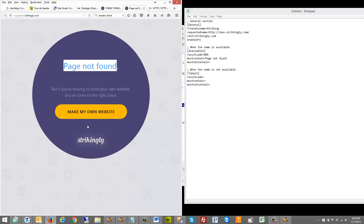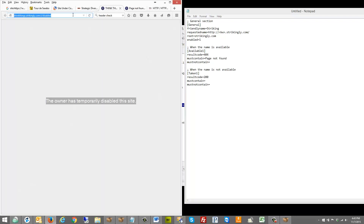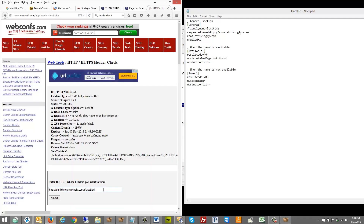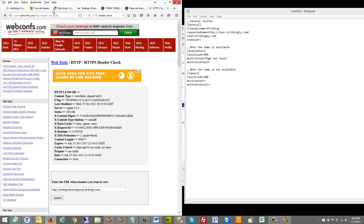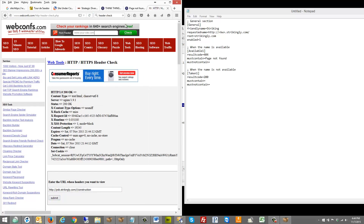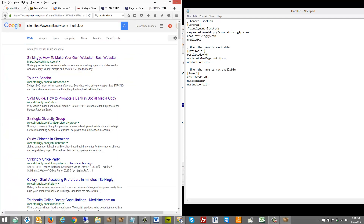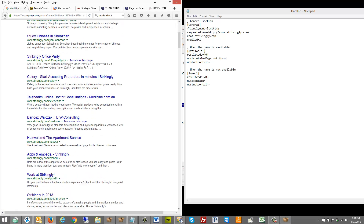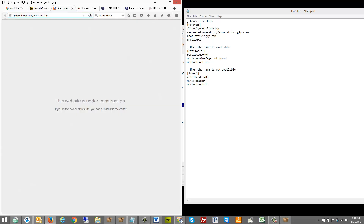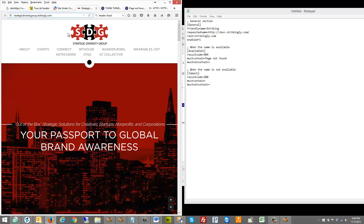If you find something you need to exclude, you can add it. For the taken section, the result code will be 200 — we saw that both the disabled site and the active site return 200. Let's also check the under construction page — that's likely a 200 as well, and it is. So taken result code is 200, and must contain can be left blank for now.